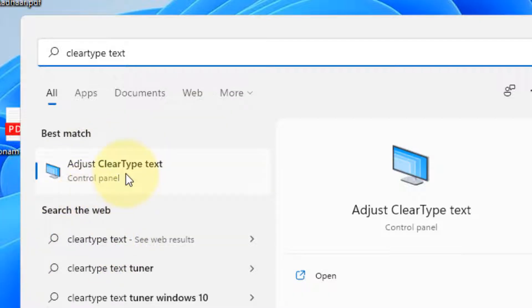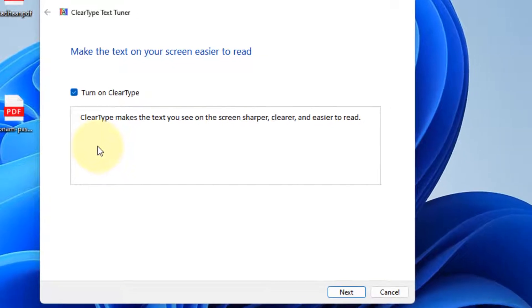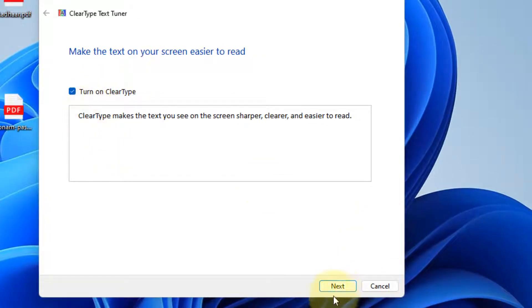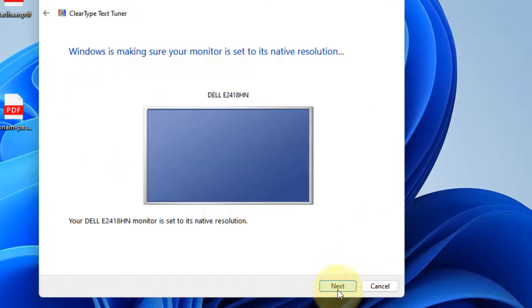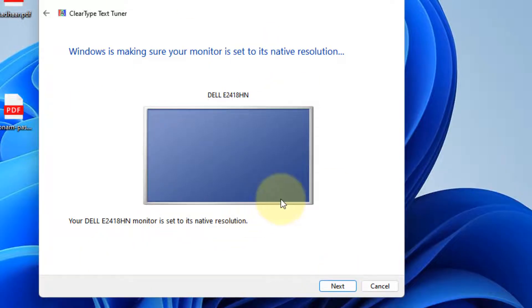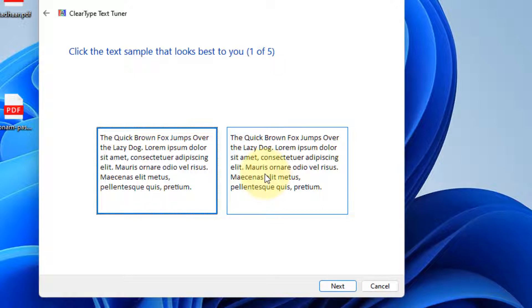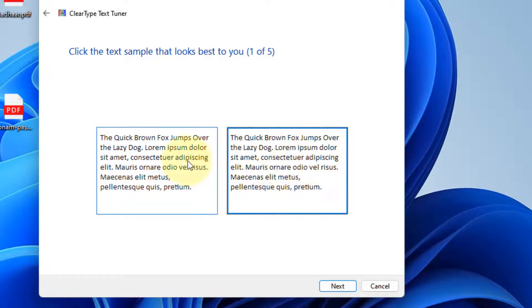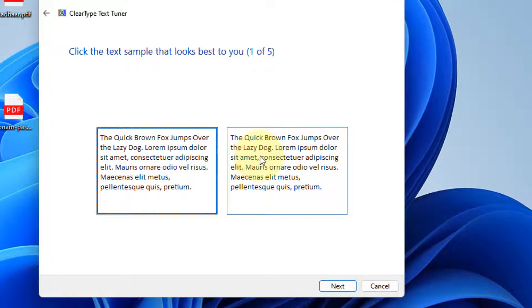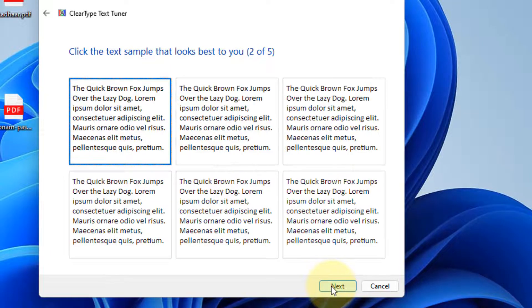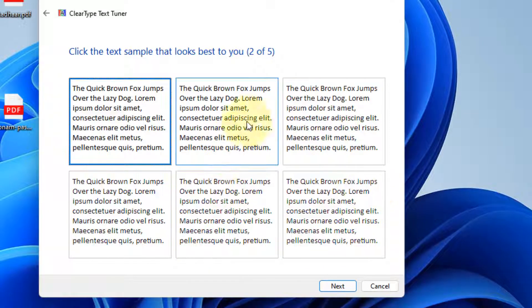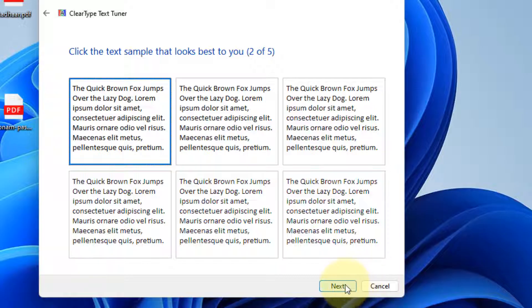Click Next. Make sure this is your only monitor, then click Next again. Select the particular paragraph which looks clear to you, which is not blurry. Select the one which looks most clear to you, then click Next.